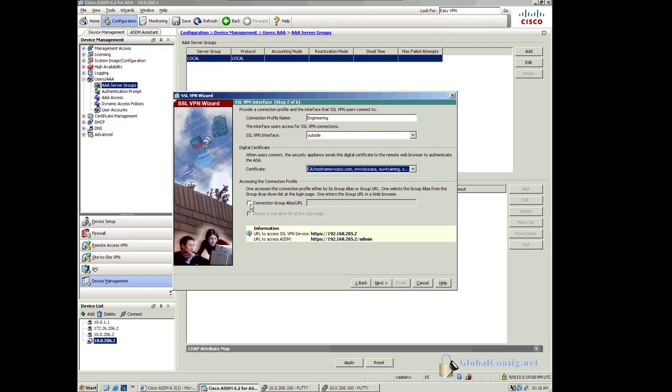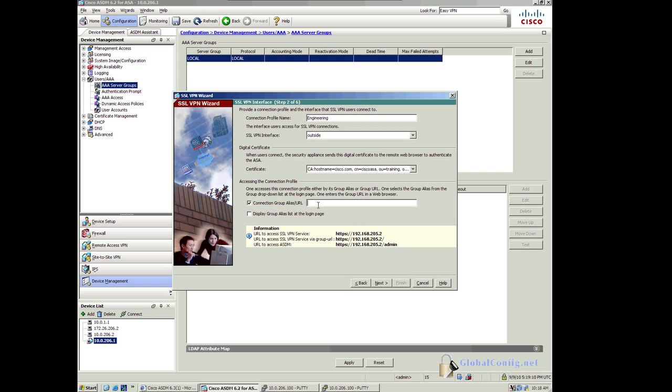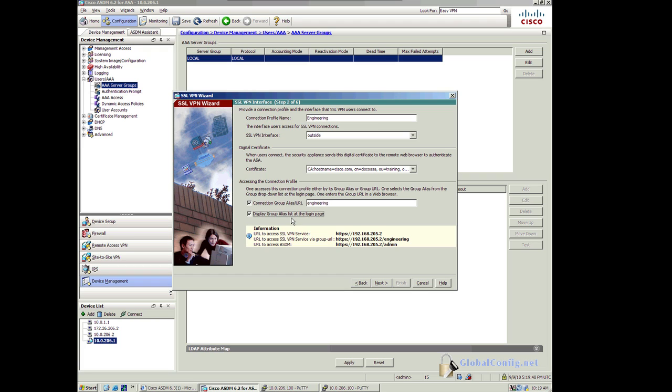Now I'm going to create a connection group alias. The reason that I'm configuring this alias is so that I can have a drop down list or a direct URL to access my web VPN portal or my SSL VPN portal. So I'm going to call this engineering. You'll notice now that I have a direct URL. And if I'm going to use ASDM on the same interface, I've got to put slash admin now. I also want to display the group login alias on the login page. This will give me the drop down that I'll use to select which group.